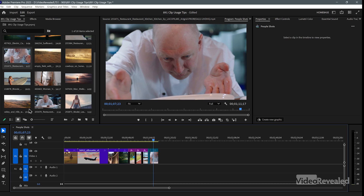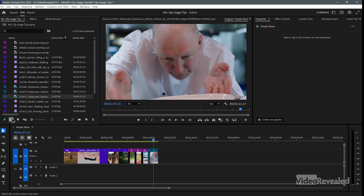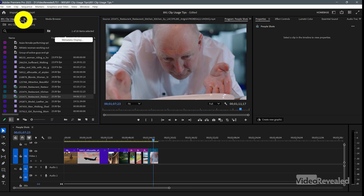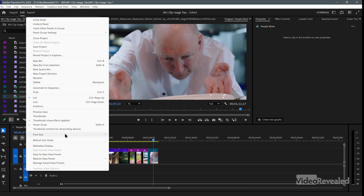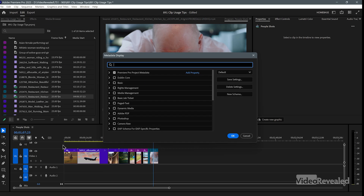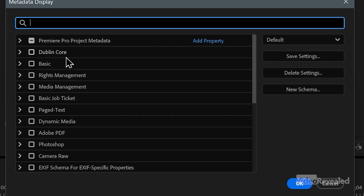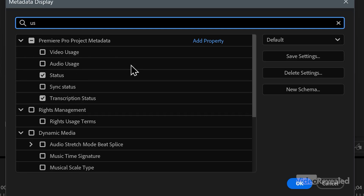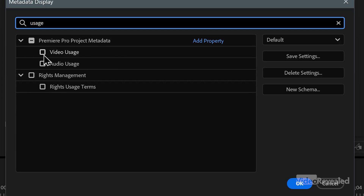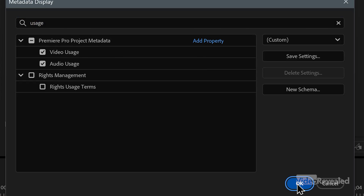There's another way to look at things and we'll use list view for that. So instead of being in icon view, we're in list view and we can change these headers. The easiest way is to right click here and choose Metadata Display, or you can click the three-line fly-out menu and get to Metadata Display. This allows us to customize all of the header information. I'll type in 'usage' and turn on video and audio usage. Click OK.